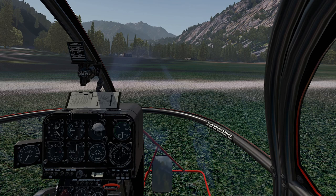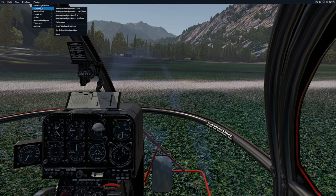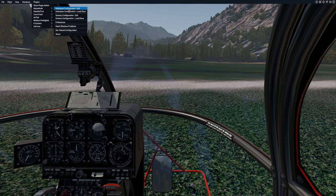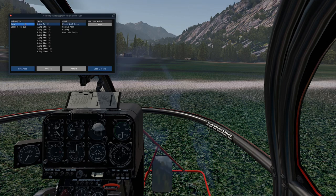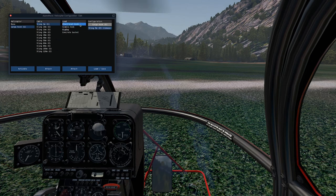Once the helicopter is ready, the first thing we want to do is to configure it. To do so, just open the plugin menu and click on Helicopter Configuration, Edit. In this window, I first want to activate the cargo hook, then I select the sling that I want to use, and attach a hook.